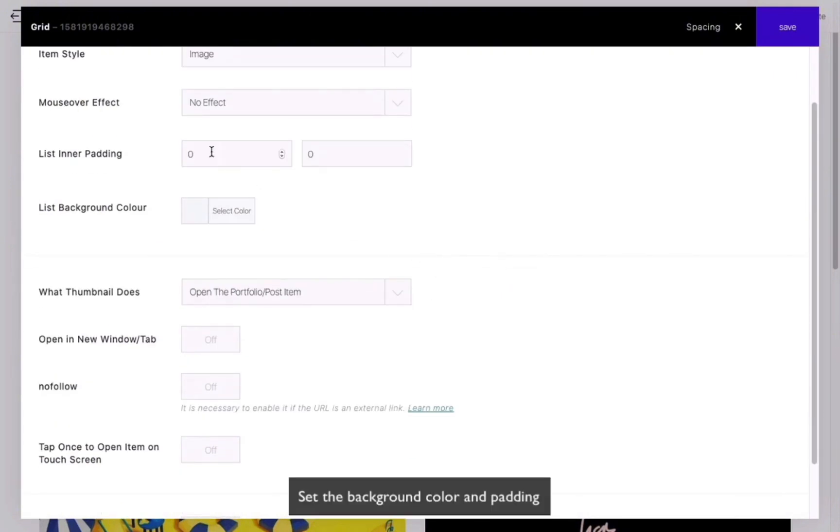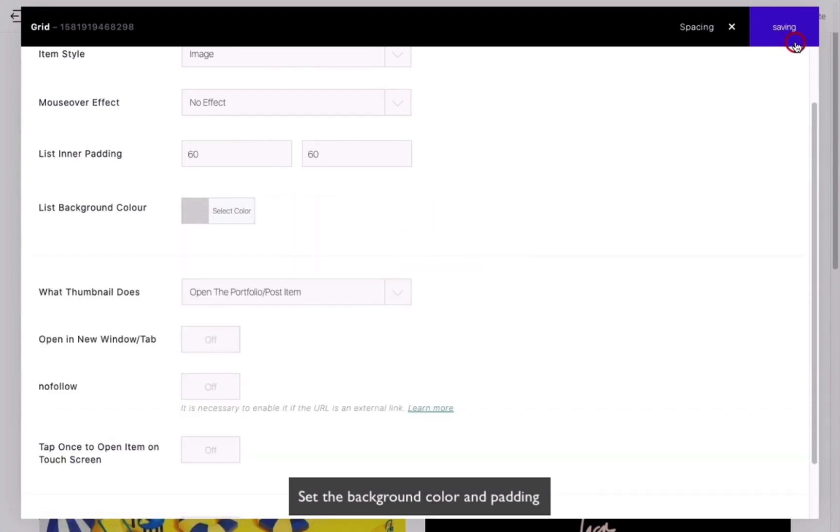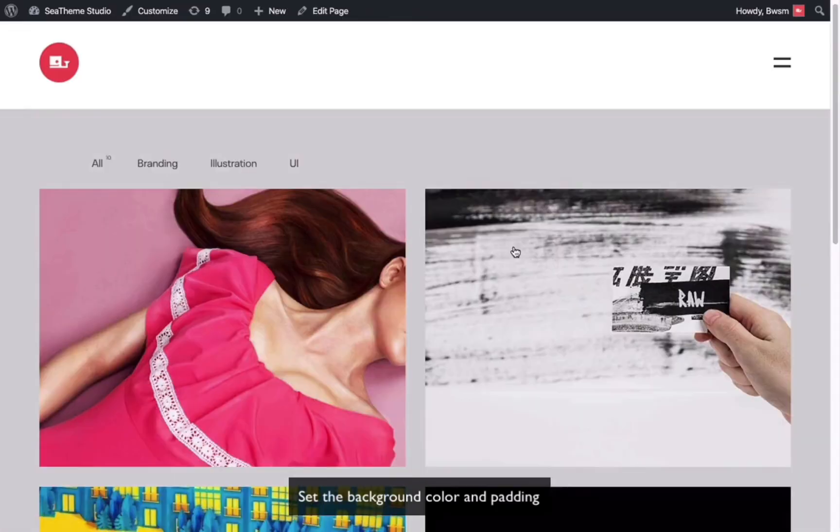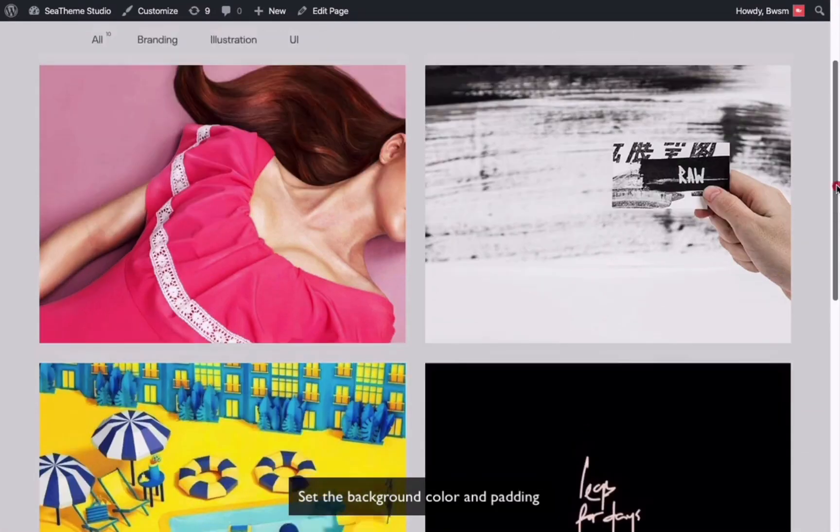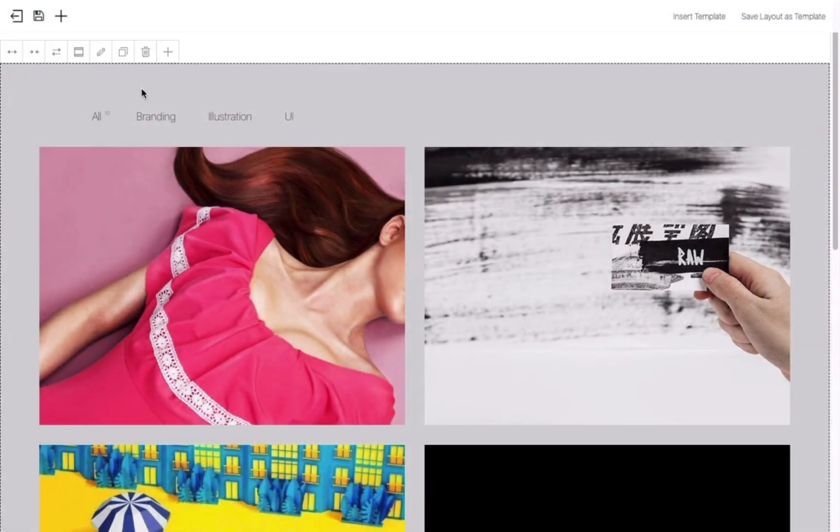You can set the internal padding and background color. Let's set the grid module to full width and preview the web page to see the effect.